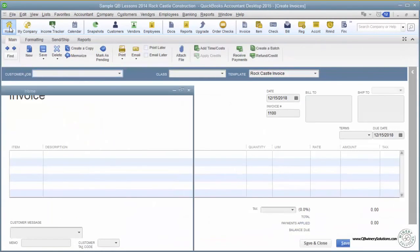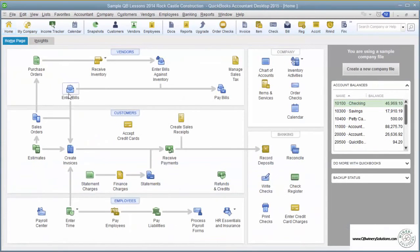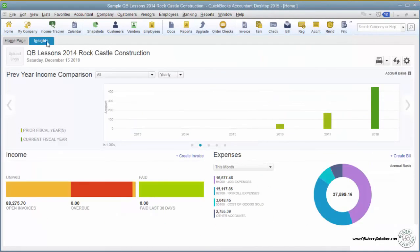You can always hit the Home tab to go home. On newer versions of QuickBooks, there's an Insights tab that's tucked behind the home page. This has a graphical representation of your financial data. We'll get to this later when we talk about analyzing your information.